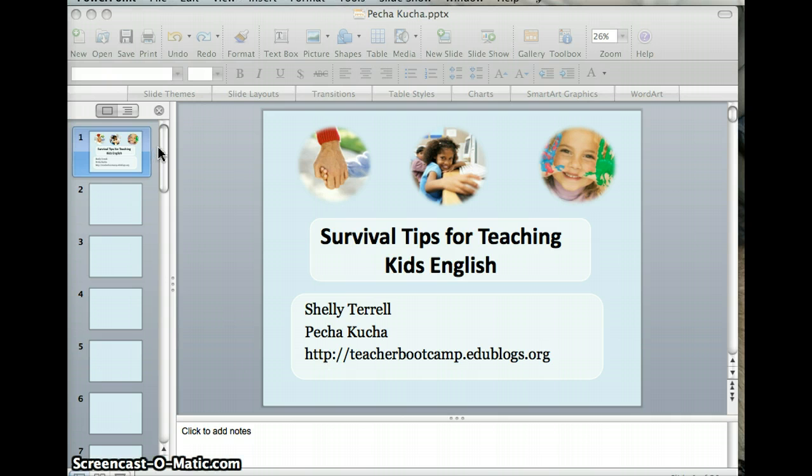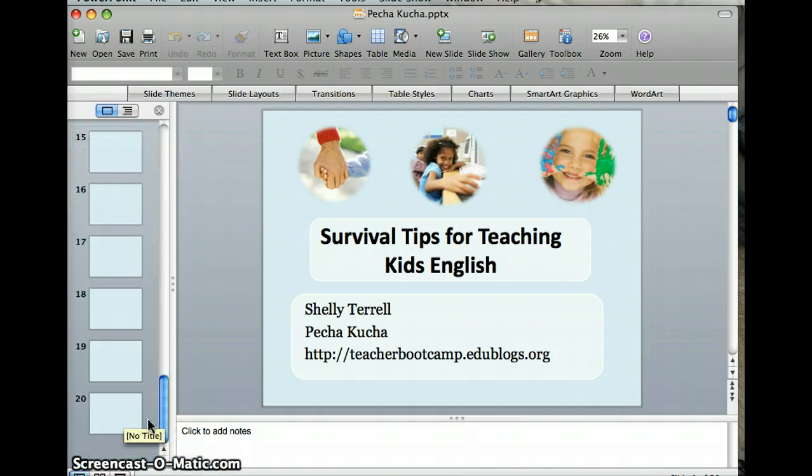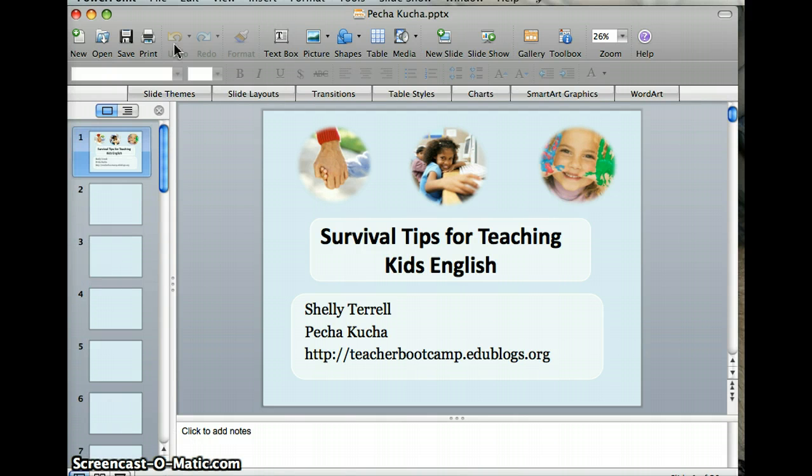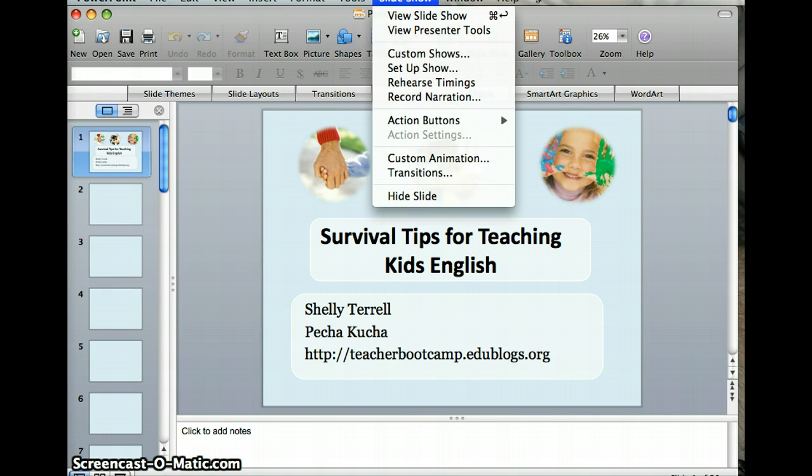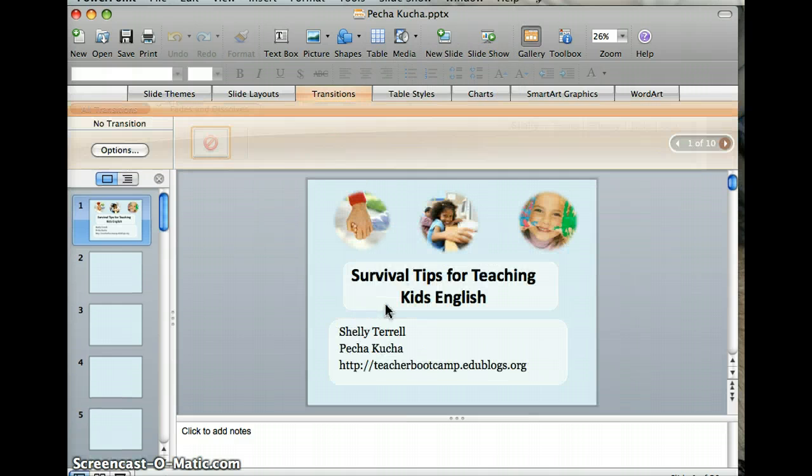First of all, make sure you have your 20 slides for the Pecha Kucha event. Then you want to go to Slideshow and click on Transitions.